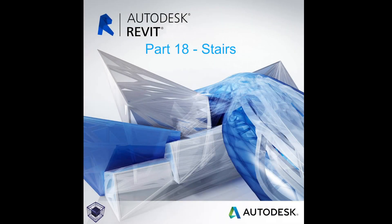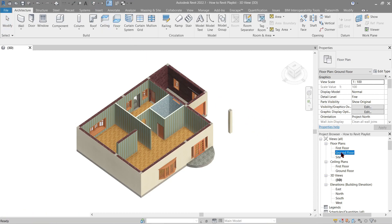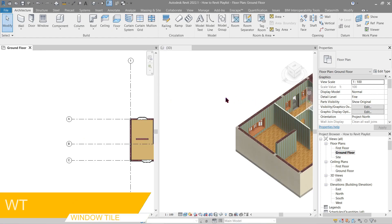Hello everyone, welcome to the 18th tutorial of a beginner's guide on how to Revit. In this video we will make our stairs from the ground floor going to the first floor level. Before we proceed, start on your 3D view by clicking this button, then open up a plan view on the ground floor and window tile this one.